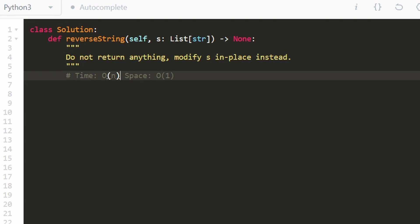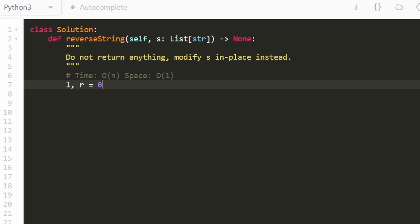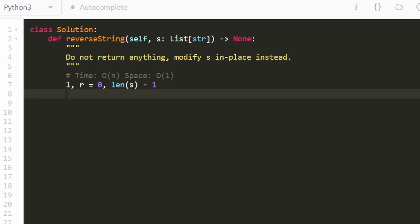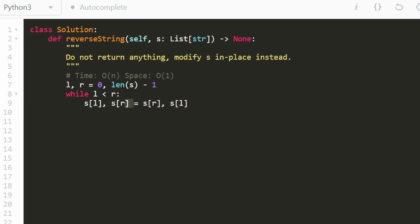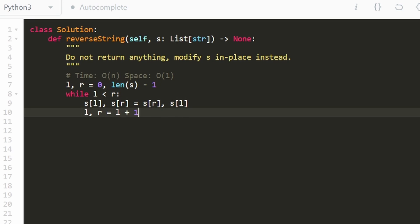Now let's code up this solution. The time complexity is going to be O(N), because we're just iterating through the entire string of size N. The space complexity is O(1), because we're not using any extra space. So we're going to have two pointers — left at the beginning, right at the end, which is the length of the array minus one. We keep continuing while our two pointers have not met or crossed each other. Then we just swap the two characters. In Python, you can do it in one line by reassigning two variables simultaneously. And don't forget to update our pointers — increment left and decrement right. We don't actually have to return the string because we're modifying it in place.